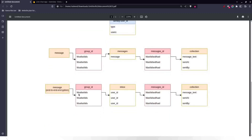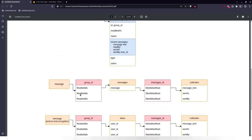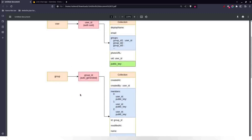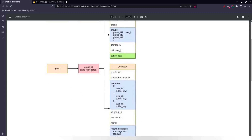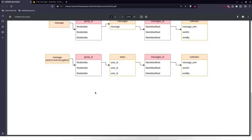In the messages section for end-to-end encryption, each document has a group ID and every specific group's name is derived from this group.